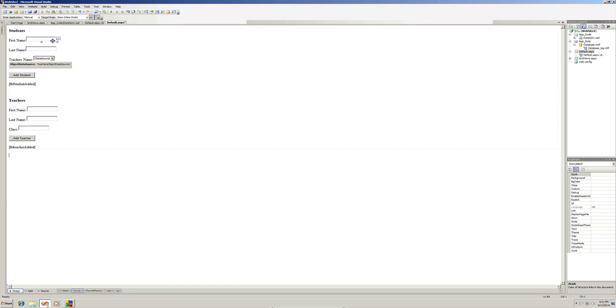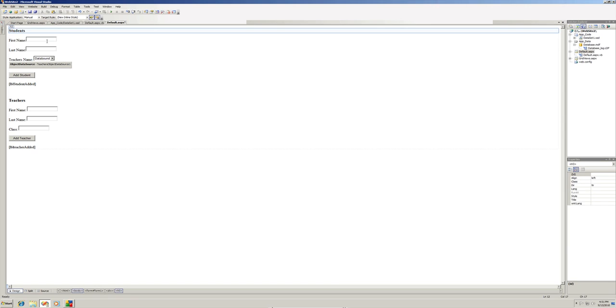For example, you may want to hide the students form and only expand it once a certain link button was clicked, such as a link button that says 'add new student' and that way this form will show up.